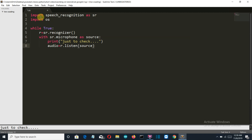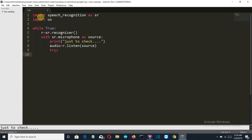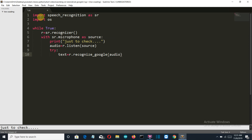Then we'll create a try and except block so that we can make sure that everything is error-free. Now we'll create a text variable which will recognize the word that the user has said, and it will be online — so if you want to test this application you have to be connected to a good internet connection. Then we'll print the text just to make sure that the text is correct.